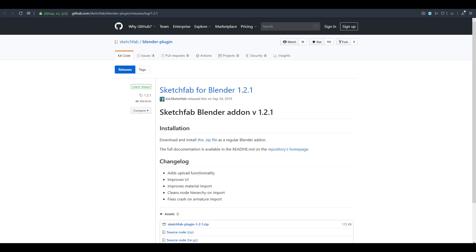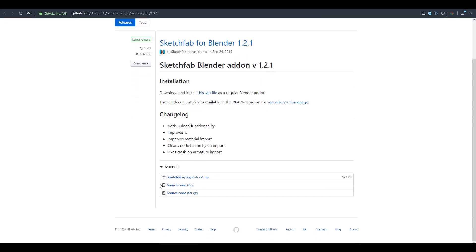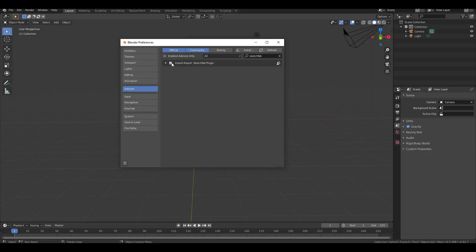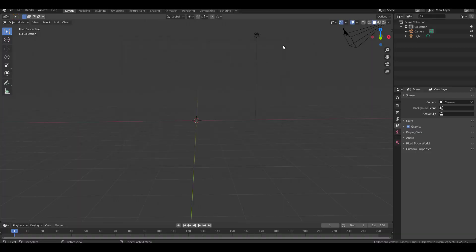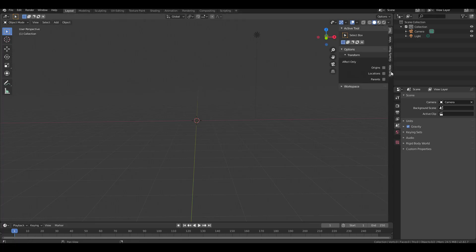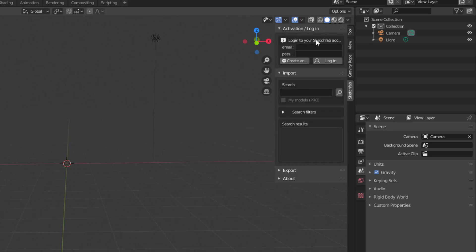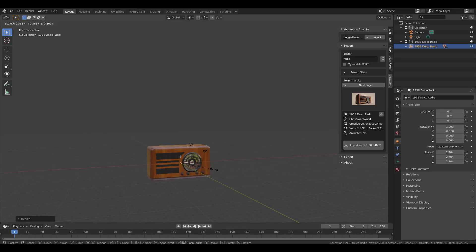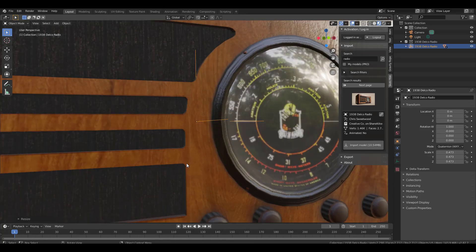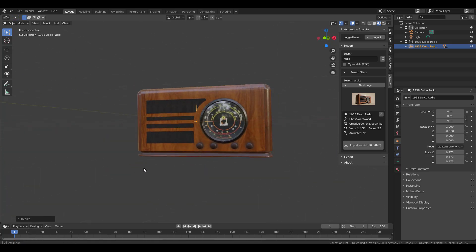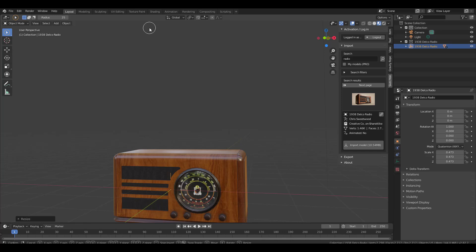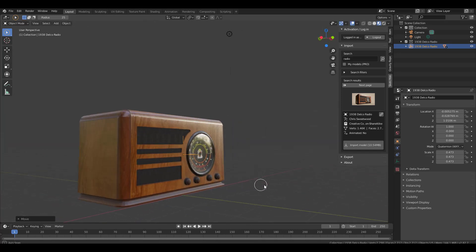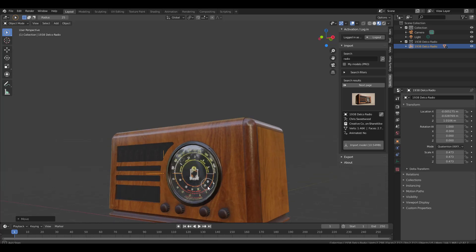There is also a free Sketchfab add-on you can use directly in Blender. I'll put a link in the description where you can download it, and once you do, you can add it as an add-on in Blender. When you press N on your keyboard, you'll notice you can either log into Sketchfab or search the repository. For example, we searched for 'radio' and you can see models tagged with radio. You need to log into your Sketchfab account to download these directly in Blender — a great option if you don't want to visit the website.